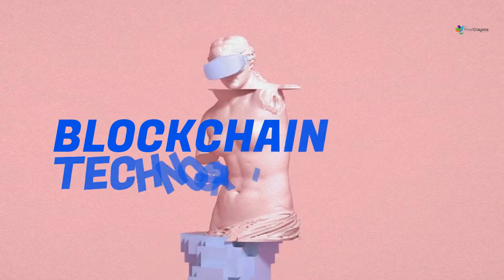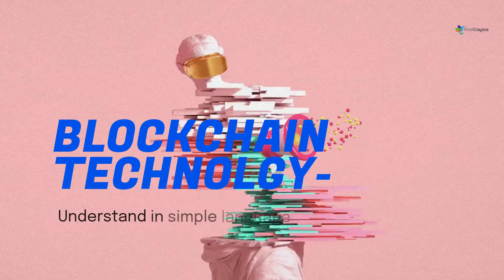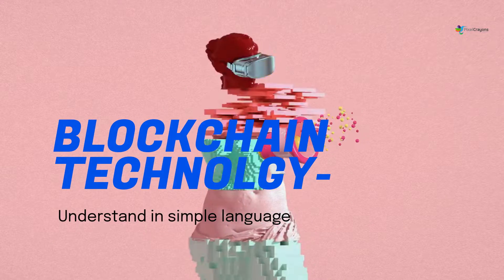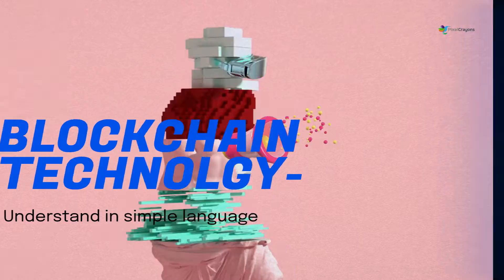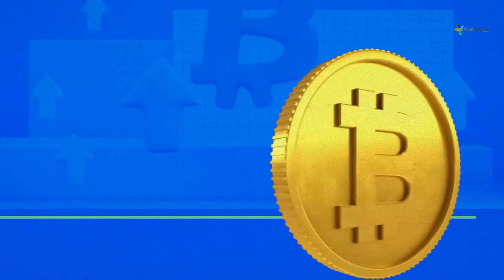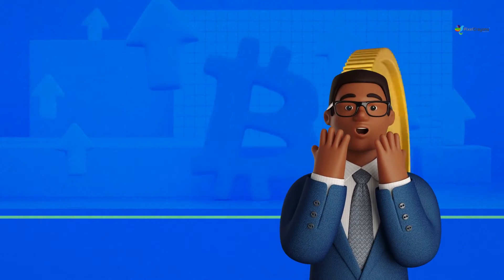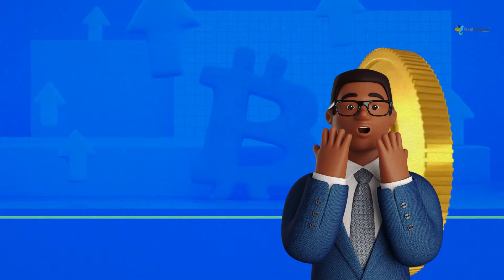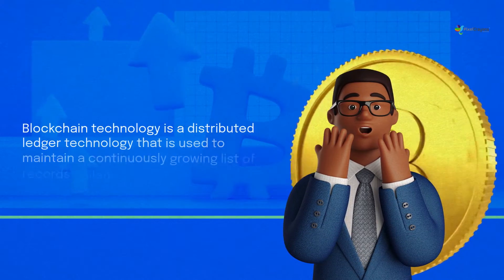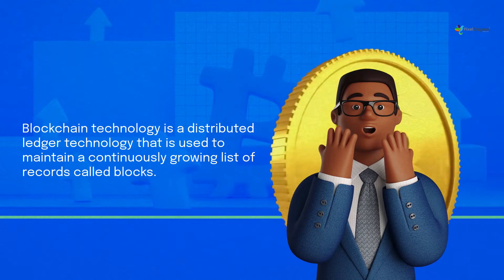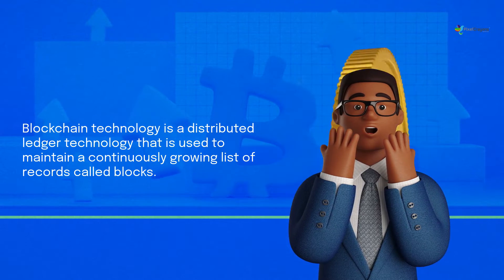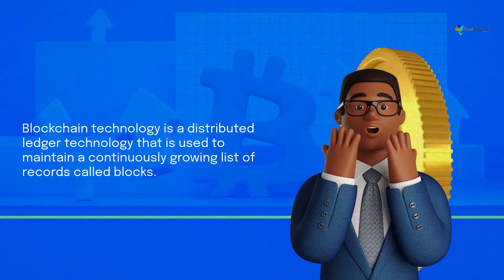What is blockchain technology? Understand in simple language. Blockchain technology is a distributed ledger technology that is used to maintain a continuously growing list of records called blocks.